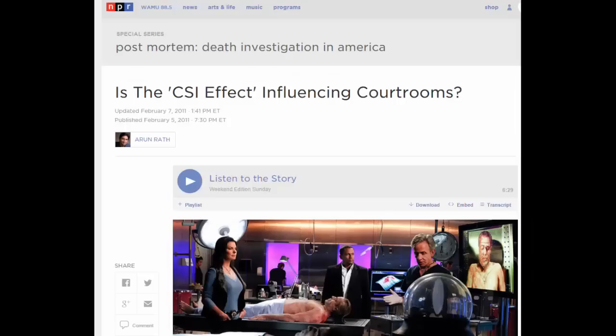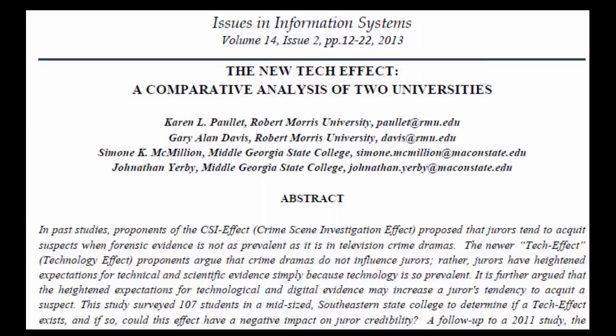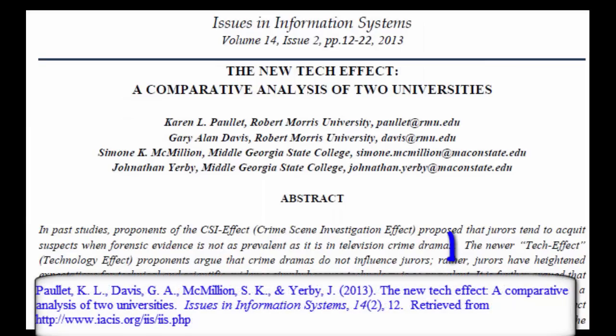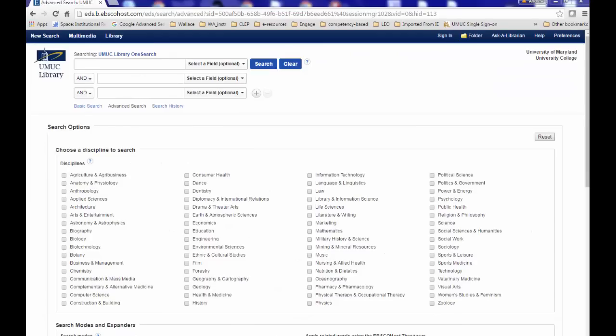You have heard a radio program on NPR on the CSI effect, and you have come across articles debating whether or not the CSI effect exists. One article mentioned the term tech effect — it asked whether or not a CSI effect existed, or whether a broader tech effect was taking place that was influencing juries and their requests for forensic evidence.